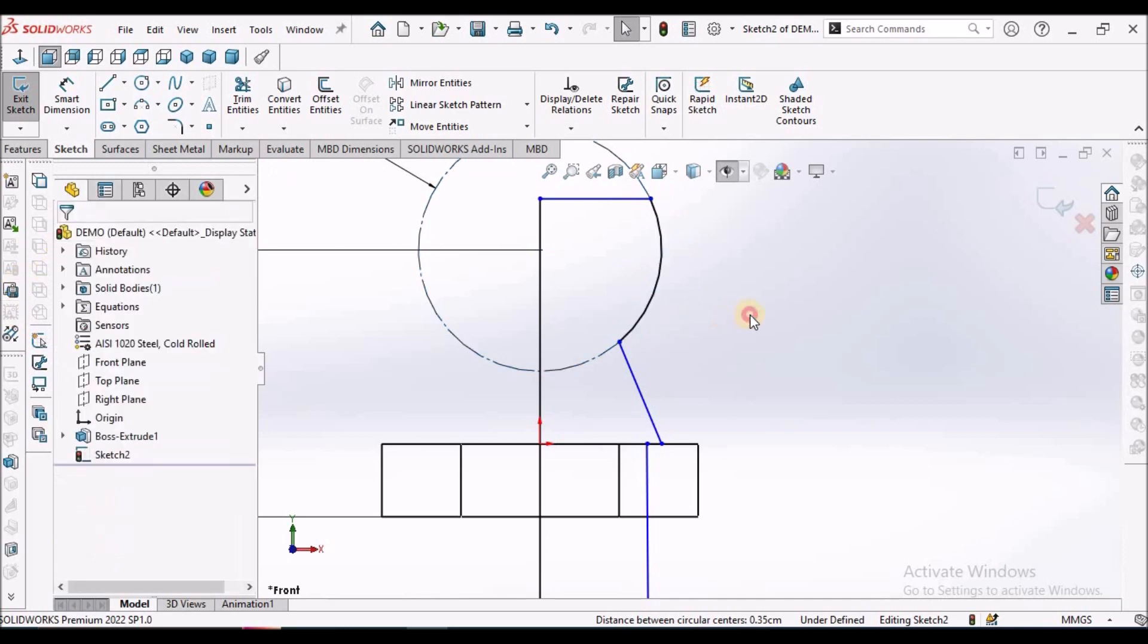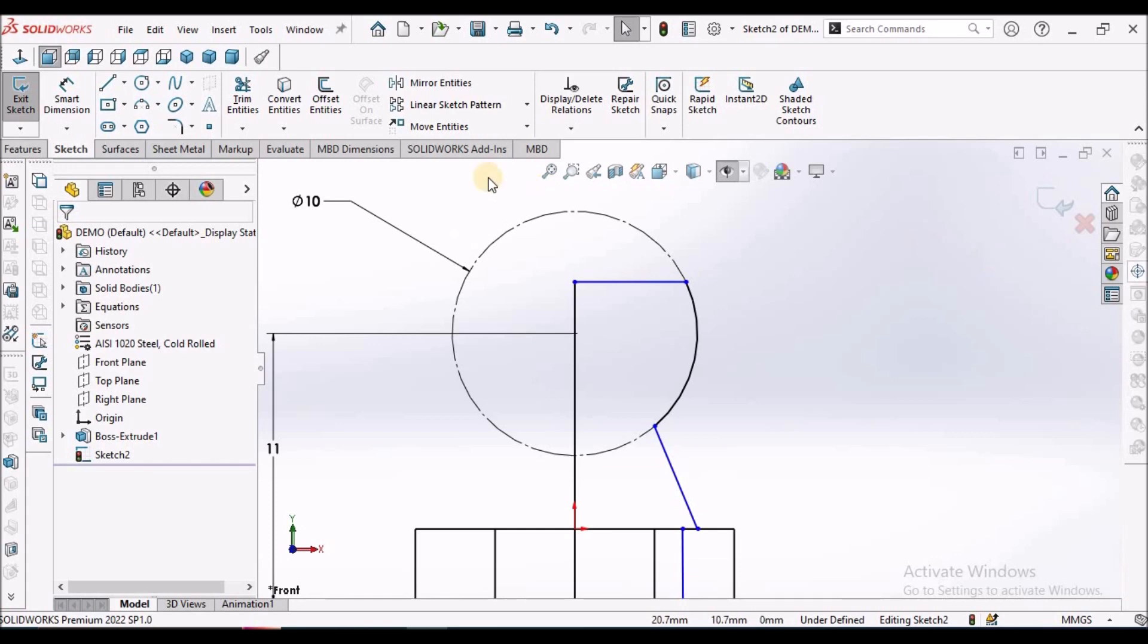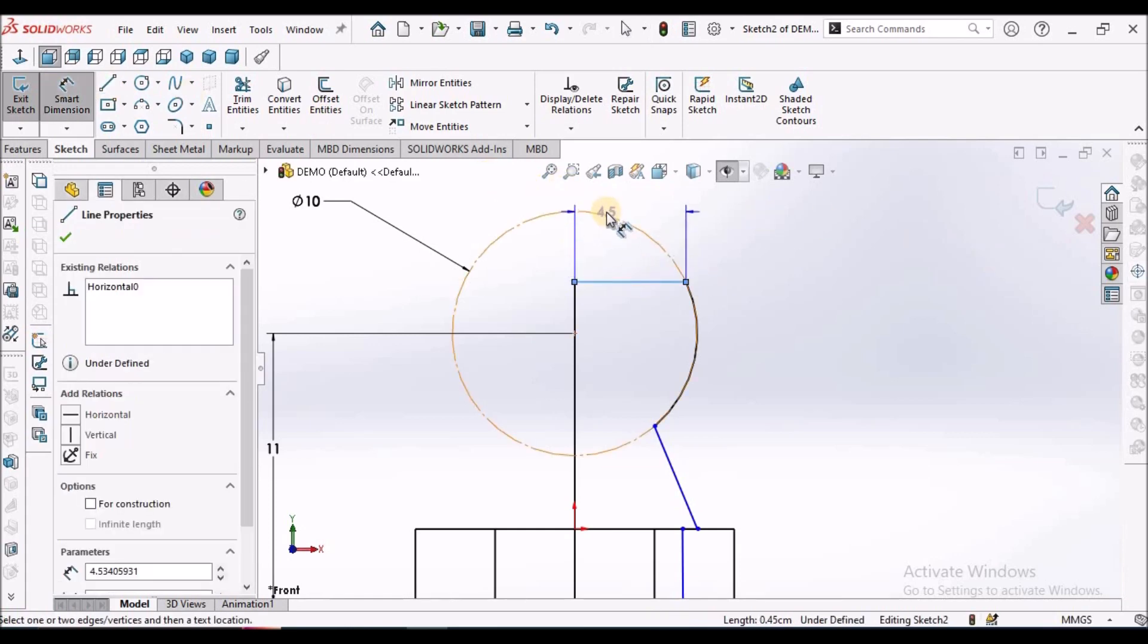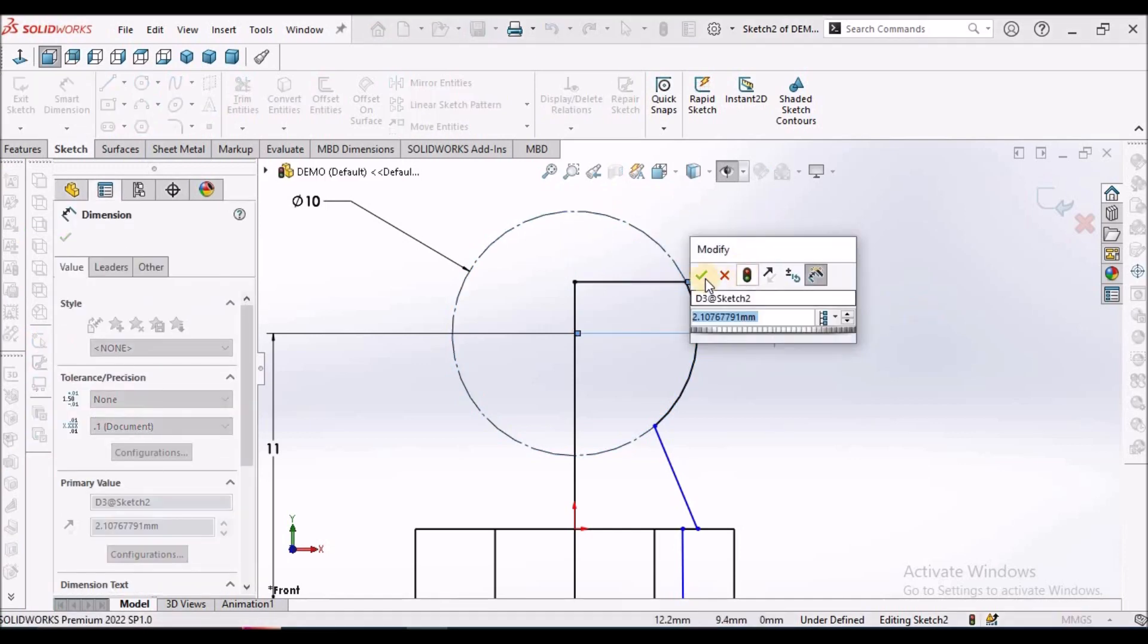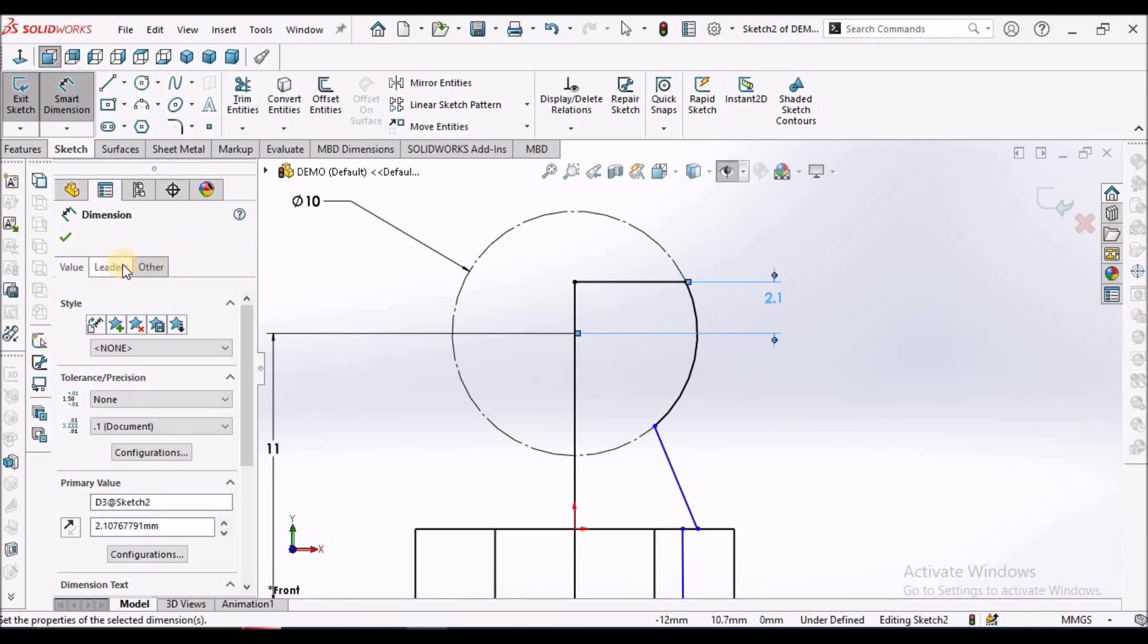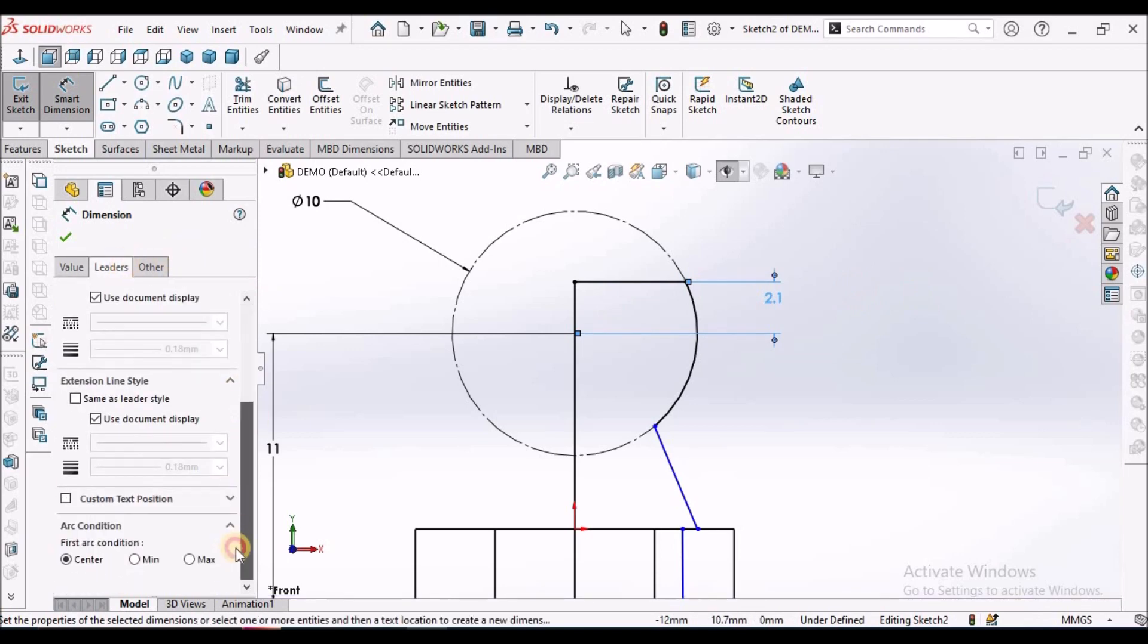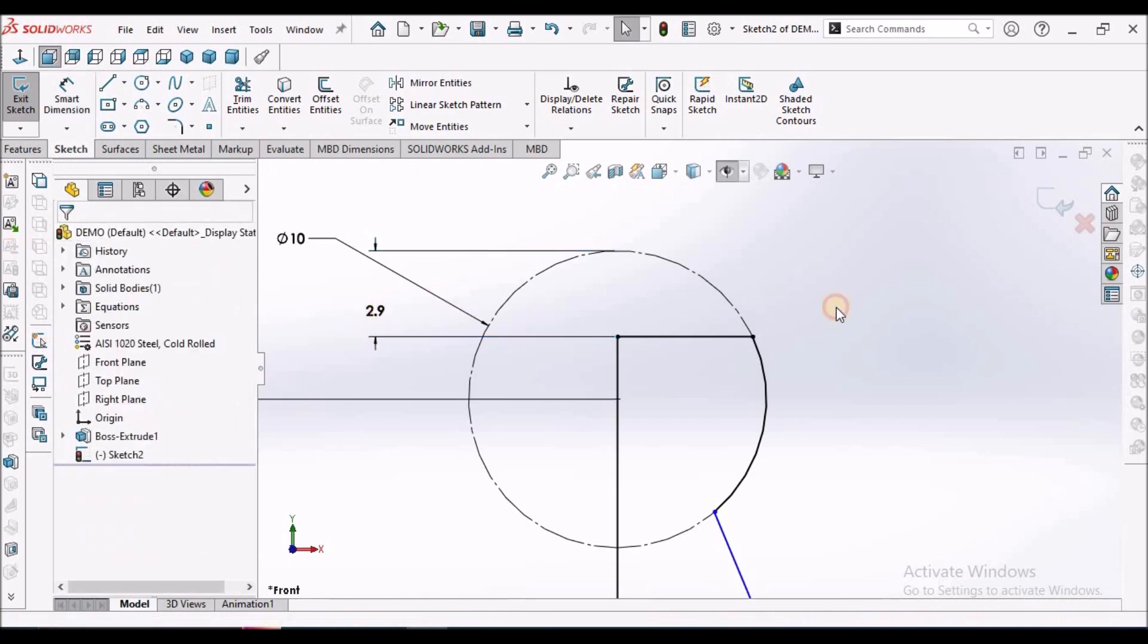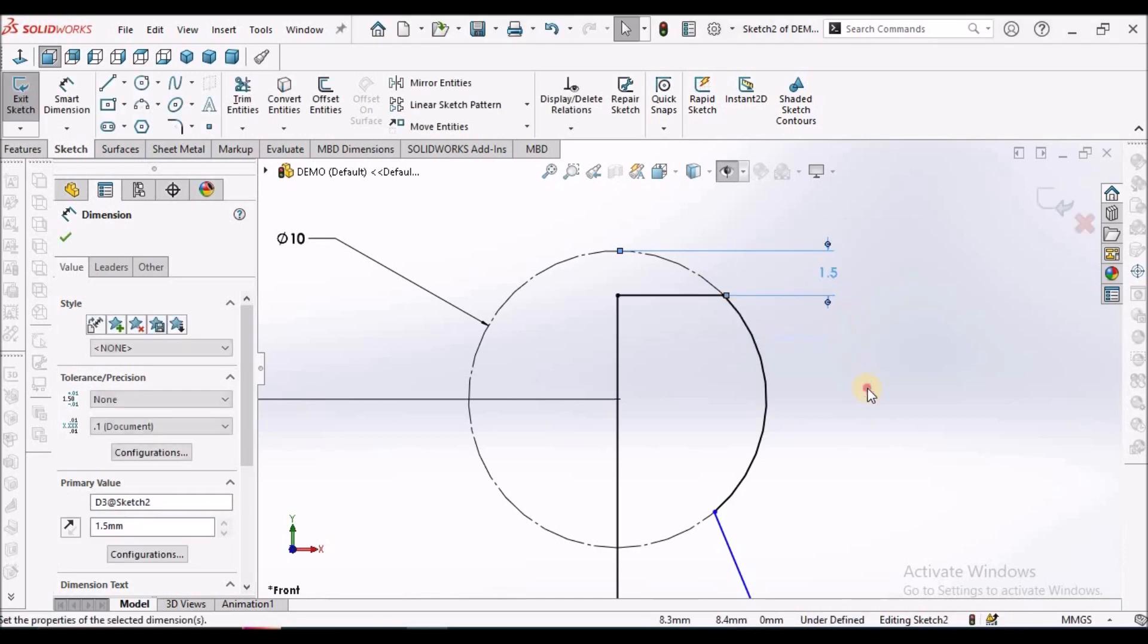Select this edge and circle, place a dimension here. Go to leaders and select minimum. This dimension to be given. This is 1.5.